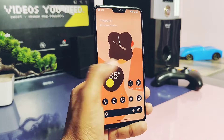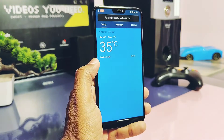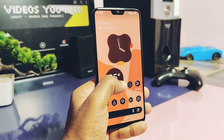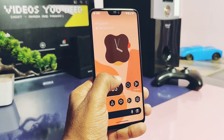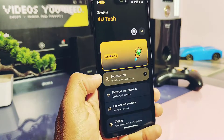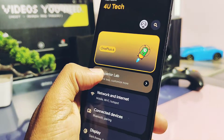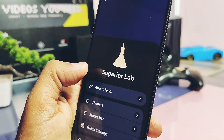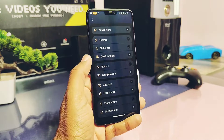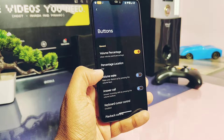Under the widget section, some old Pixel ROM widgets are available, like the battery percentage widget, but it's only showing the battery level for the device, not for connected devices like Bluetooth earbuds etc. A new nice-looking Pixel weather widget is available and it's working well. In the settings panel, the Superior Lab option has a nice touch animation, as you can check in the video.